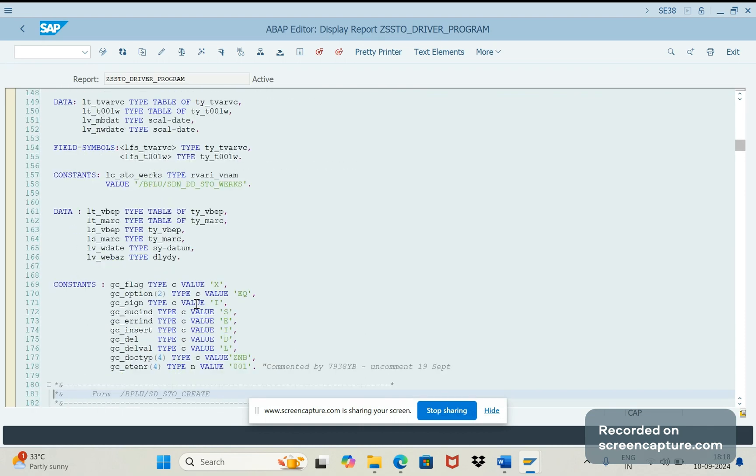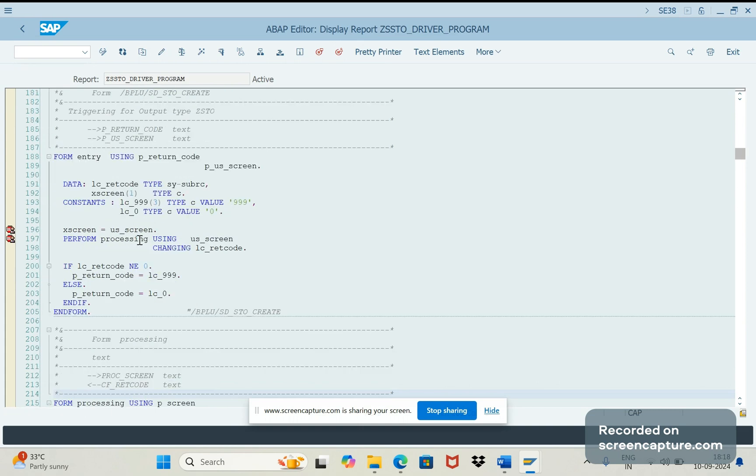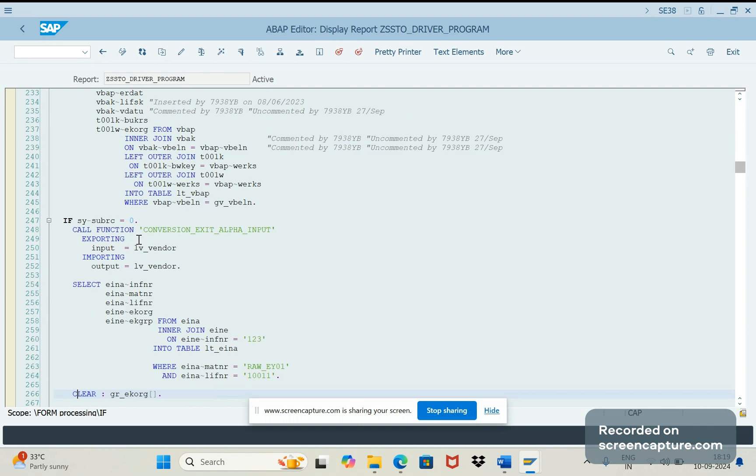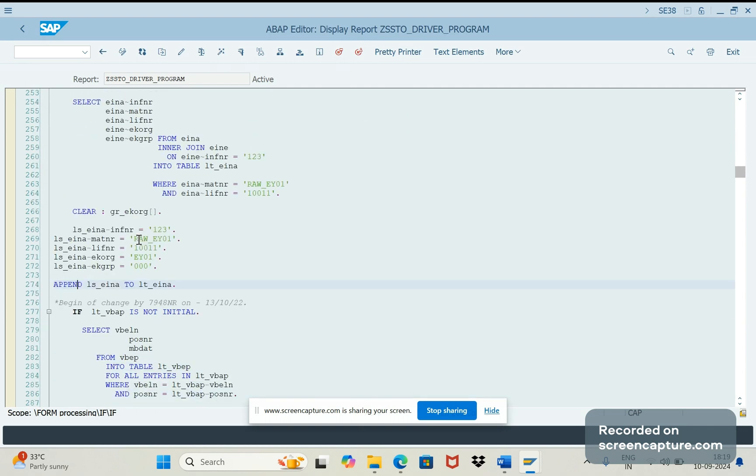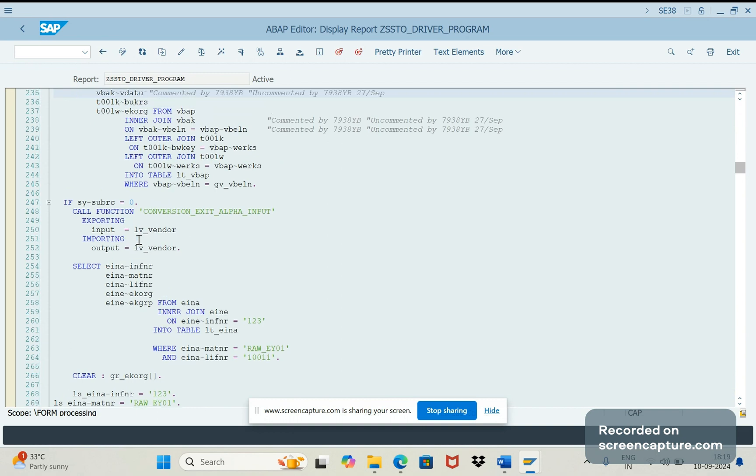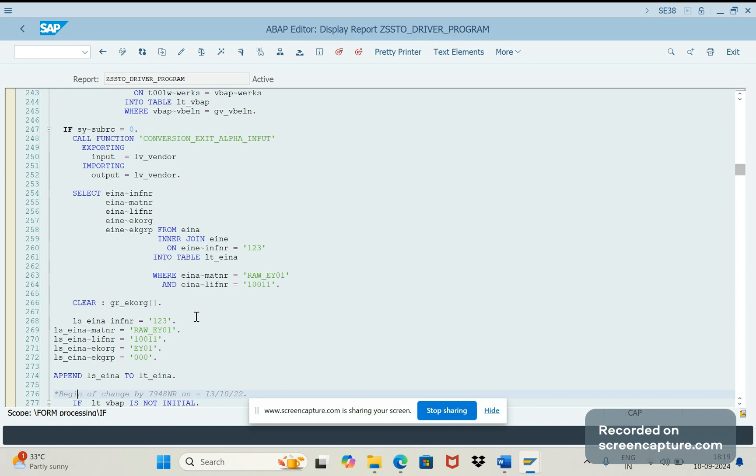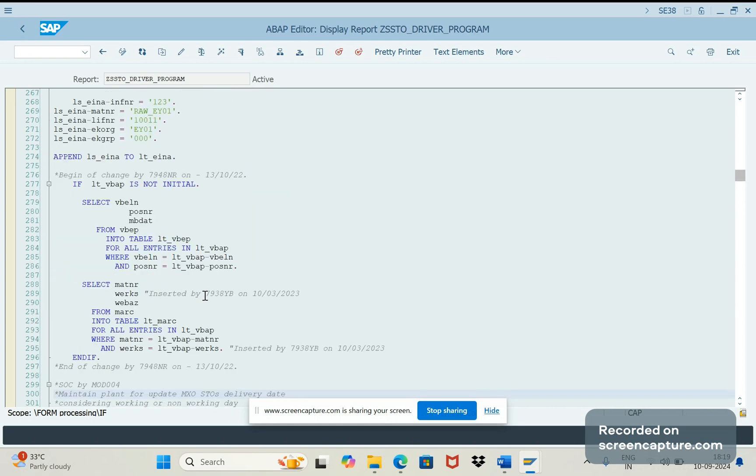Let me show you the program what I have developed. It's a big program. Let me go to processing. What we are doing - we are trying to create a PO, so before trying to create the PO we should make sure that the purchase info record source determination in case of PO creation should be available. To verify whether that is available with the combination of vendor and material, we should use the two different tables EINA and EINE. You can go through these tables.